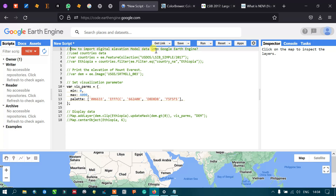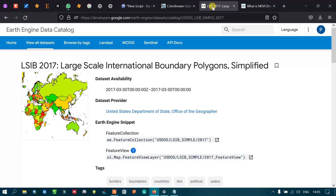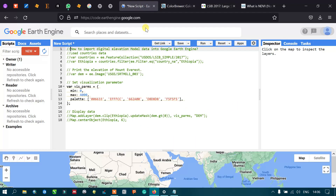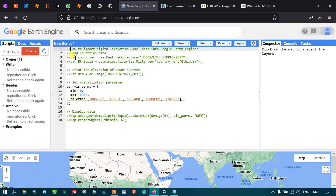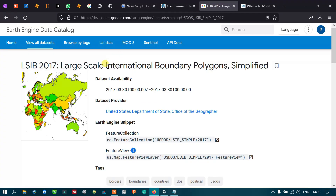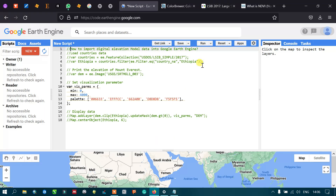To import a digital elevation model into Google Earth Engine, first we define a variable called 'countries' using ee.FeatureCollection. This references the LSIB database from the United States Department of State, which contains large-scale international boundary polygons.